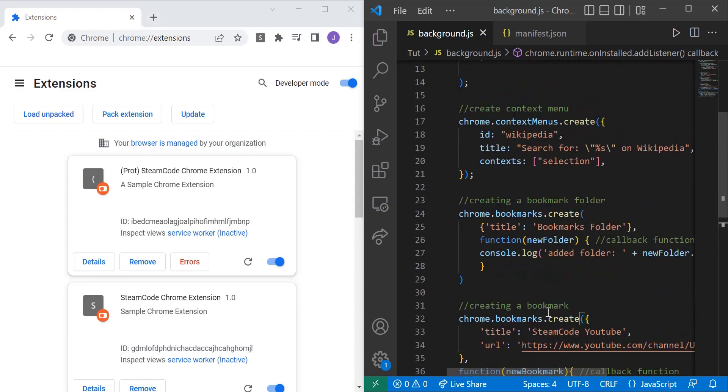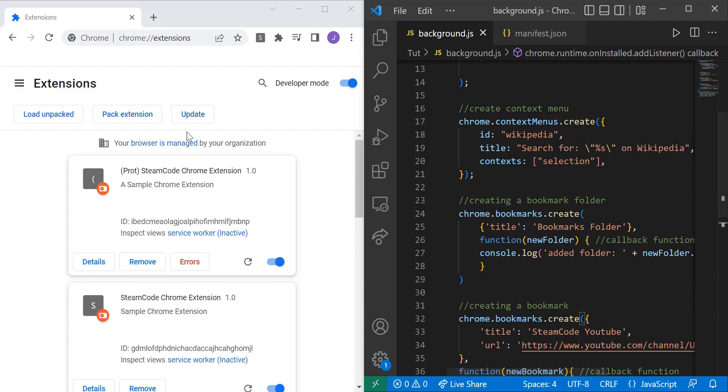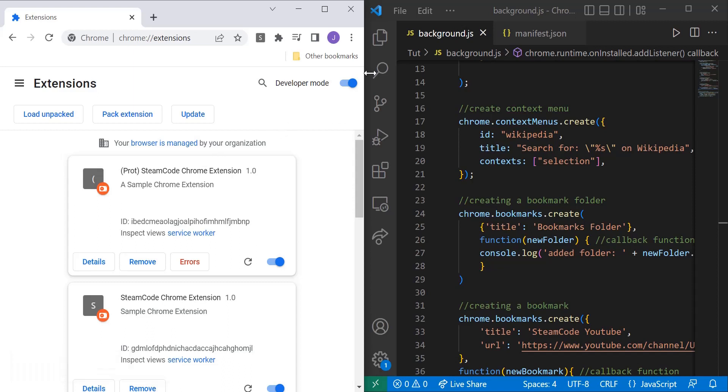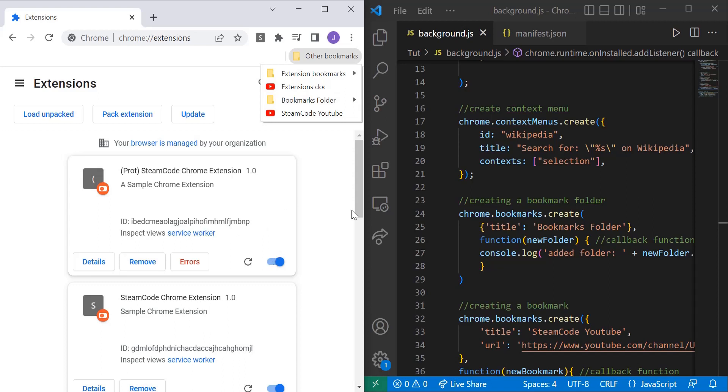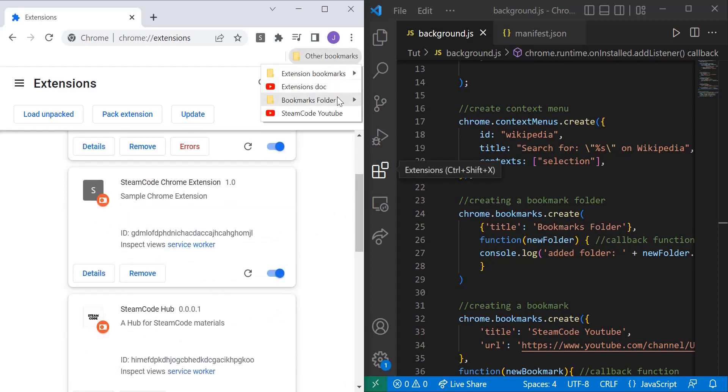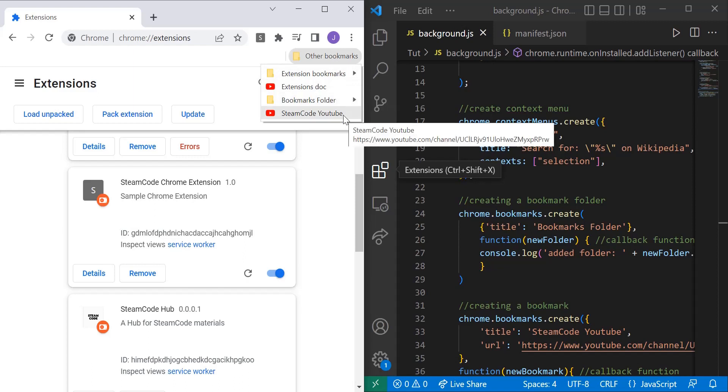So let's just jump right in and look at what's happening. If we update both of our extensions, as you can see, right as it's been updated, more bookmarks have been added. Now I have this prototype running as well, so two more bookmarks were added than what we exactly need. But for this SteamCode Chrome extension, the one we're using right now, as you can see here, we have a bookmarks folder and a SteamCode YouTube.